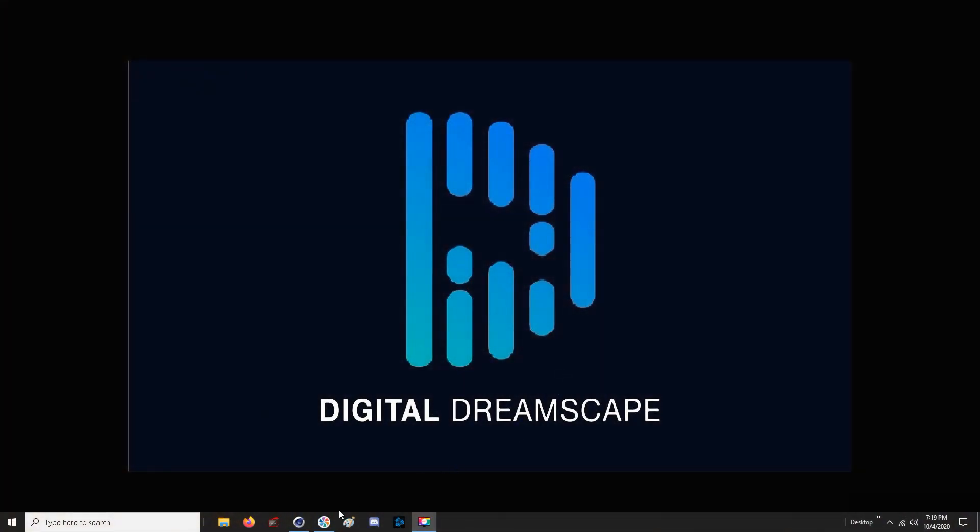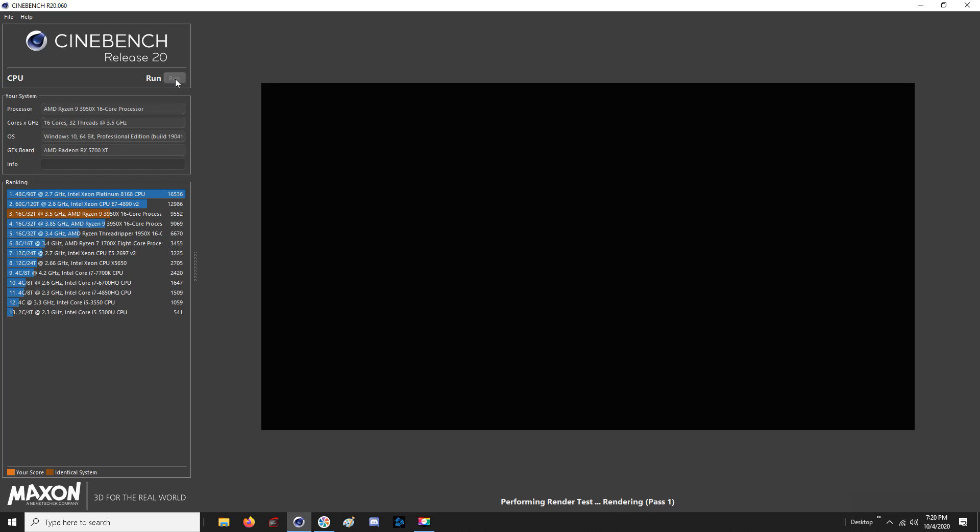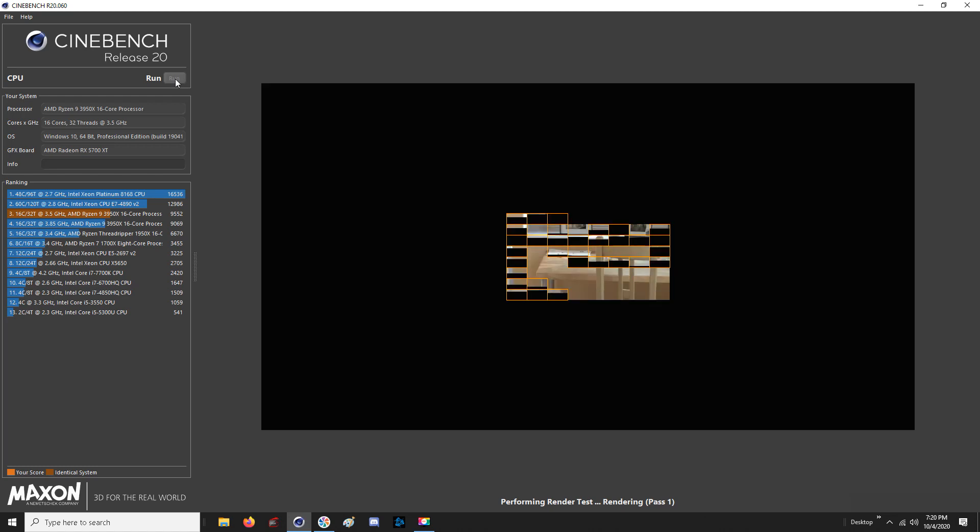Welcome back everyone to Digital Dreamscape. Today we're doing the video that I promised after I got the Stormtrooper built. We're doing our benchmarks.